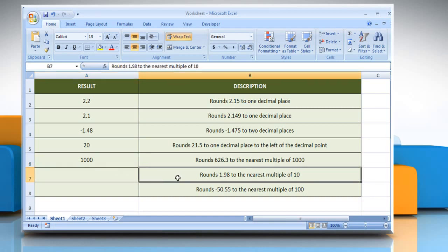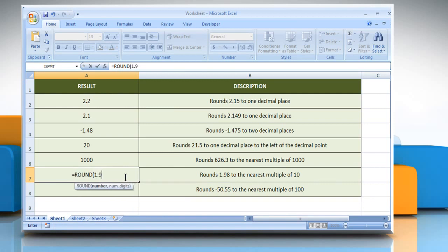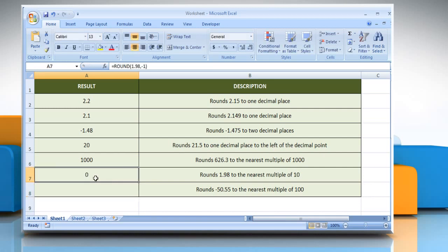In the sixth example, select the cell where you want to get the function's result. Type equals, ROUND, open parenthesis, 1.98 as the number that you want to round, comma, minus 1 as the number of digits to which you want to round the number argument. Close parenthesis and then press the Enter key. It rounds 1.98 to the nearest multiple of 10.